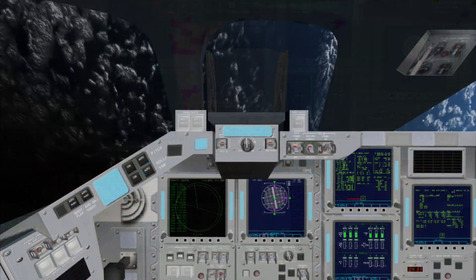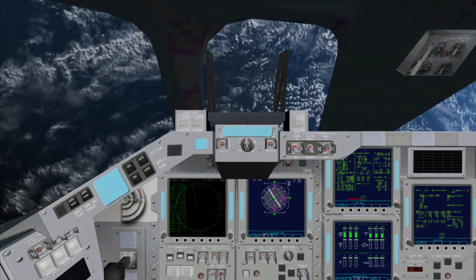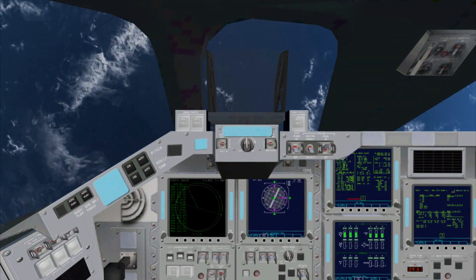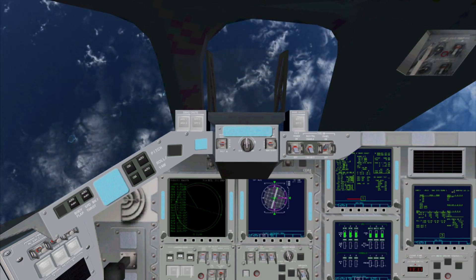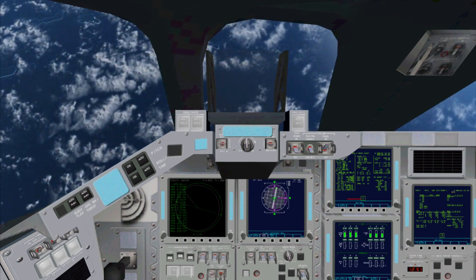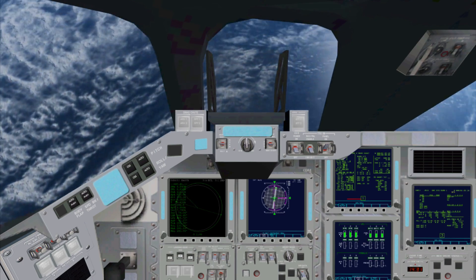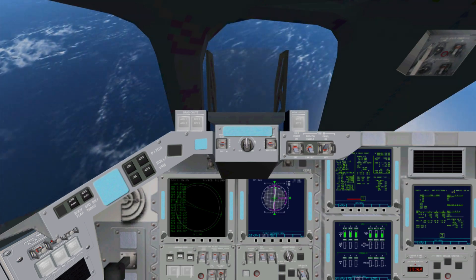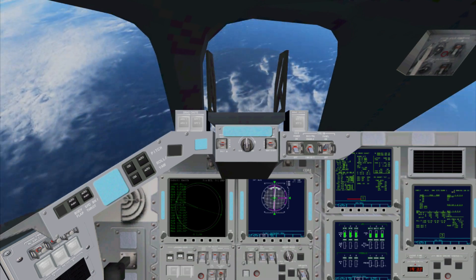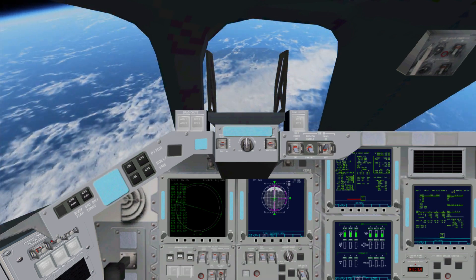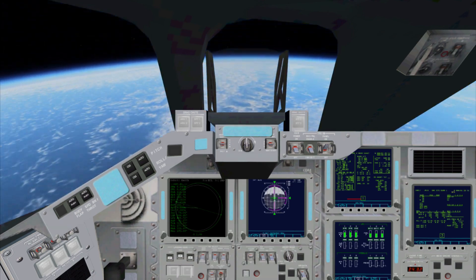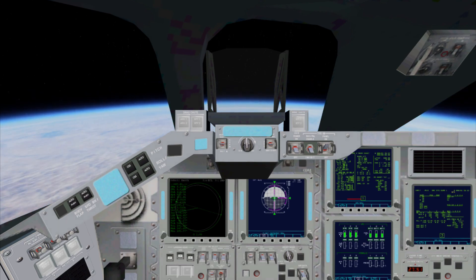As the earth rolls by below us that concludes our OMS-2 tutorial. Remember a full checklist is available in the description below. Thank you for watching if you found this useful please drop a like and feel free to subscribe. Take care and I'll see you next time.